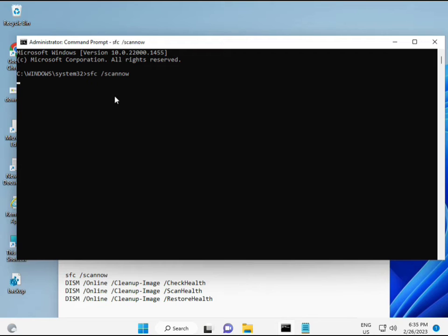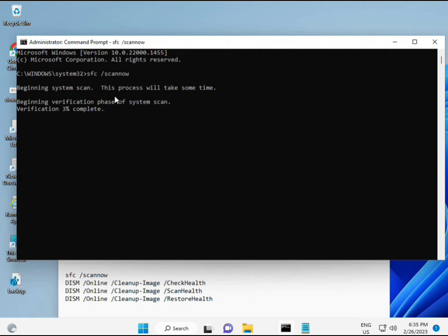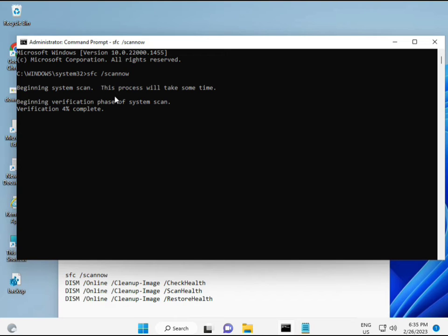Then guys, I have some commands to repair your corrupted Windows files. These commands I will give you a link in the description so you can directly copy paste. Okay, first command is SFC slash scan now. You can locate it on the screen. When you enter, it will start at some percentage and find any corrupted files.